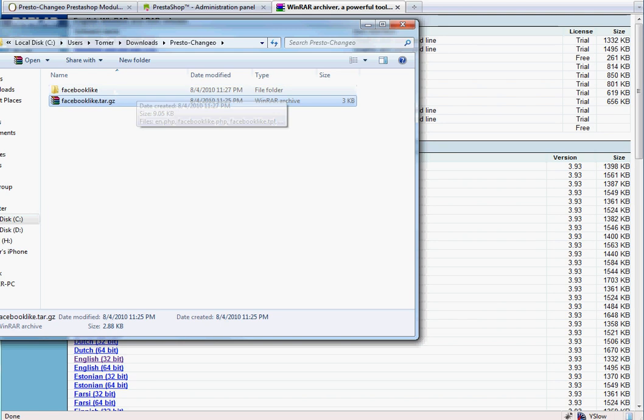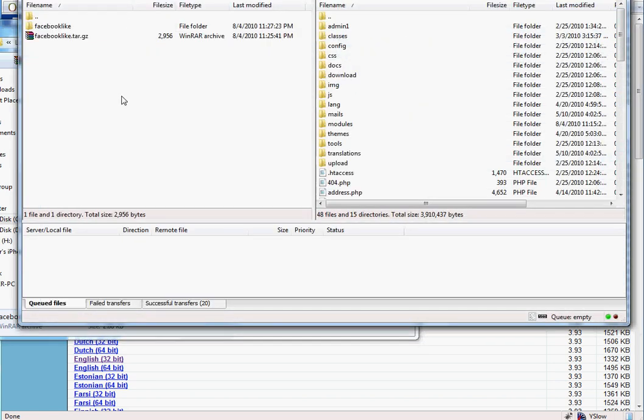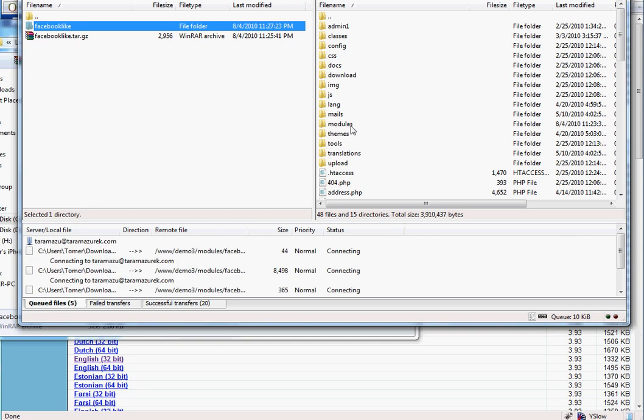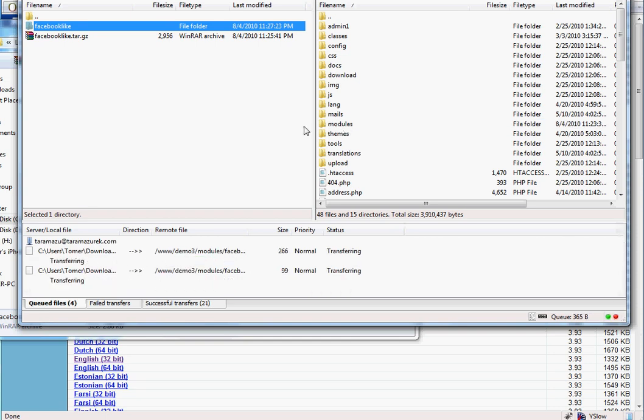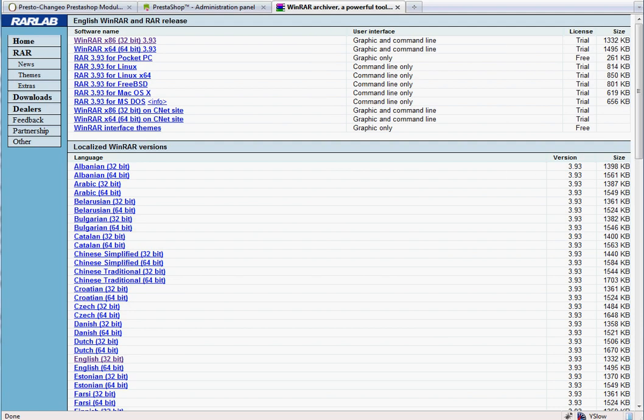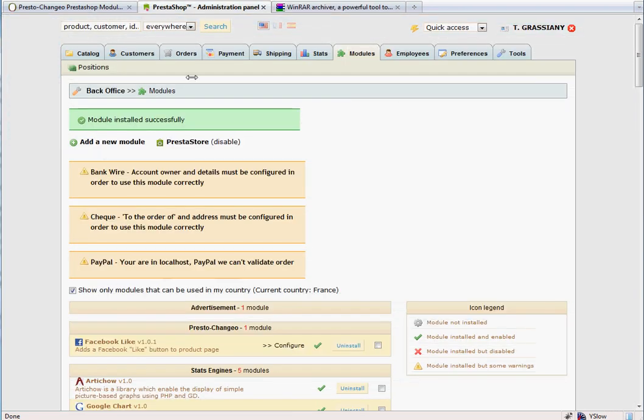You will copy this new folder to Slash Modules on your server using your favorite FTP program. Now the module is on your server and you'll be able to install and configure it as we've shown earlier in the video.